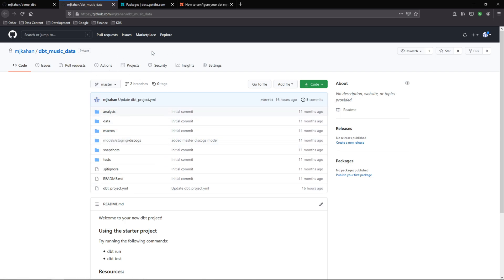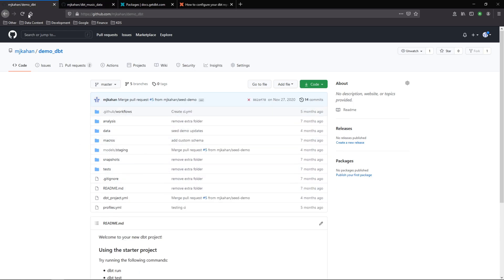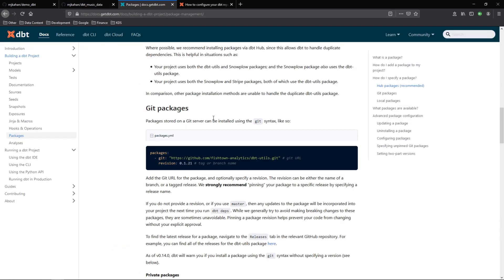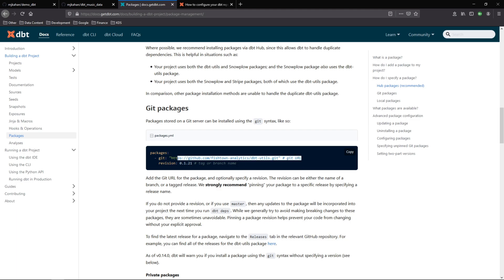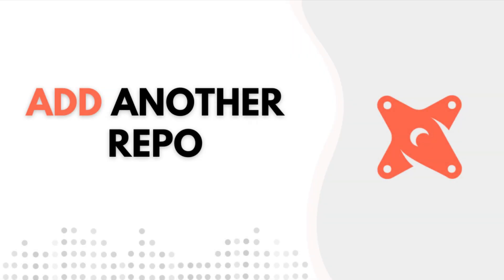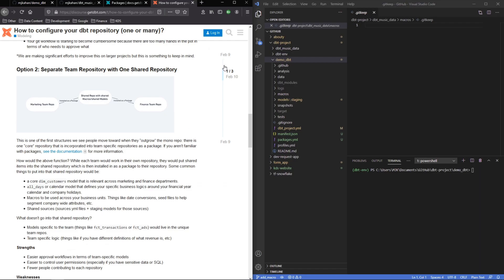I want to reference a macro that I add in this project to my other one, and the way we're going to do that is like this: if we look at the packages documentation, rather than adding a package from dbt hub, we're going to add one directly from another git URL.